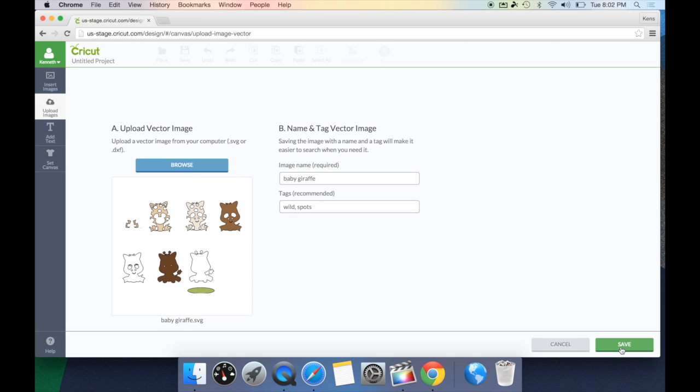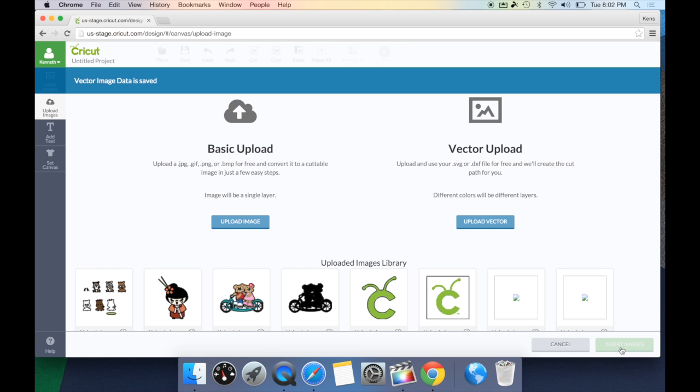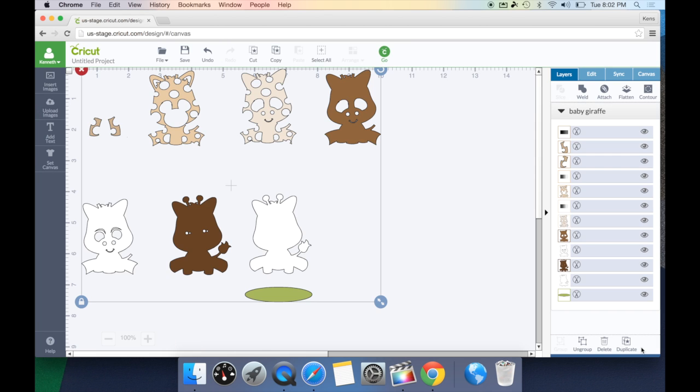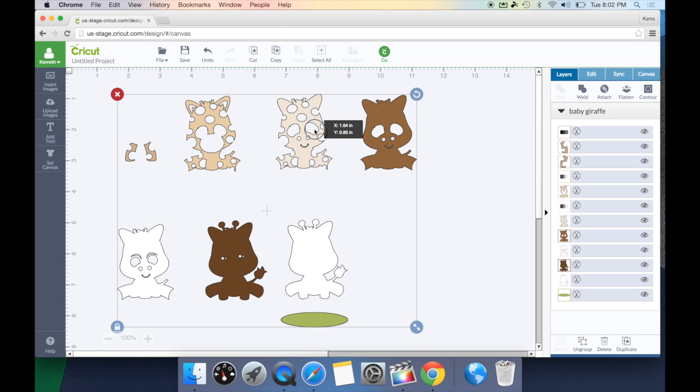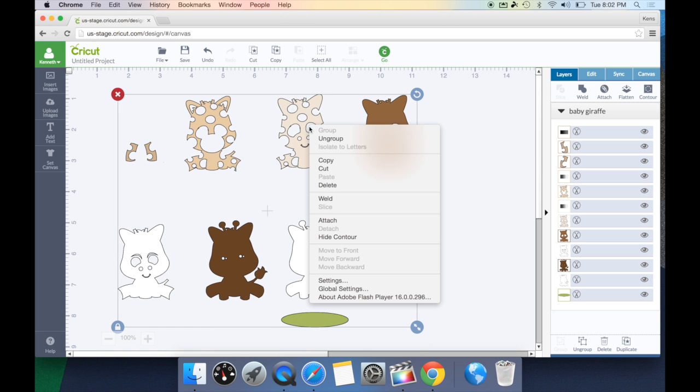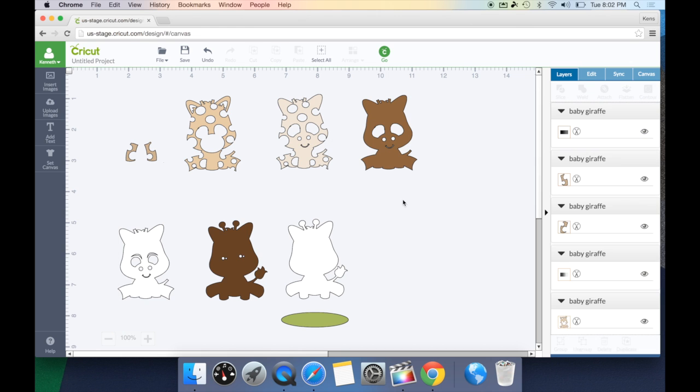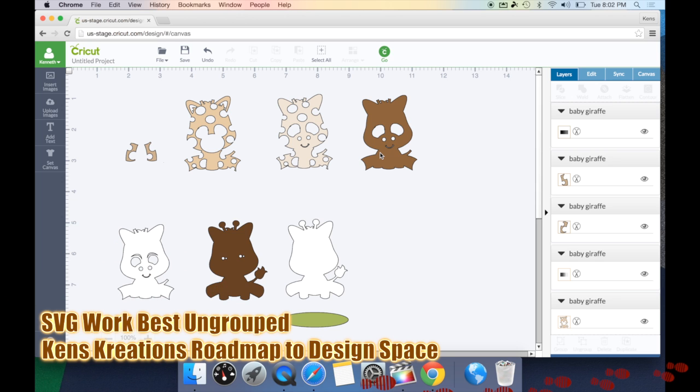And this time, when I bring this in, you're going to notice that all of the image is already separated. However, it is still grouped as one image. So, to work with each layer, I still want to unclick it and hit ungroup. It's always best when working with SVG or DXF files to have them ungrouped even when you send it to your Cricut Explorer.